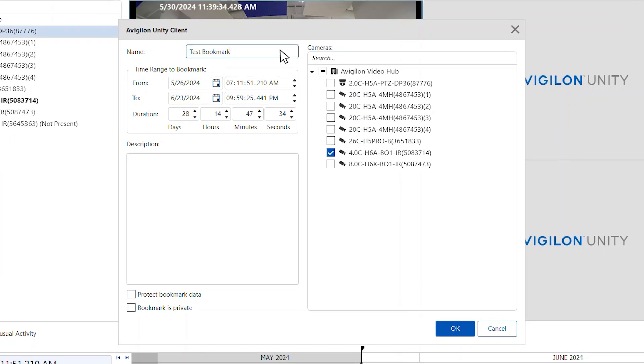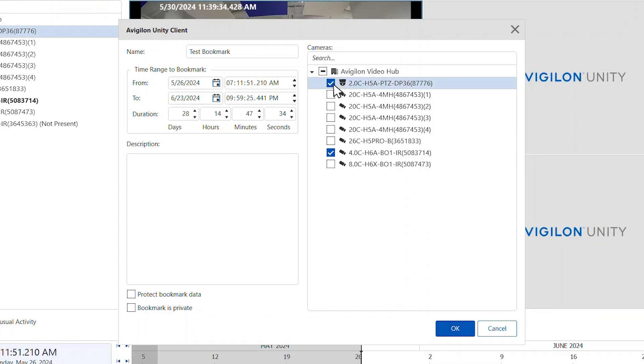Enter a name for the new bookmark. In the Cameras section, select all the cameras that need to be attached to this bookmark. Note, you can only bookmark multiple cameras from the same site server.